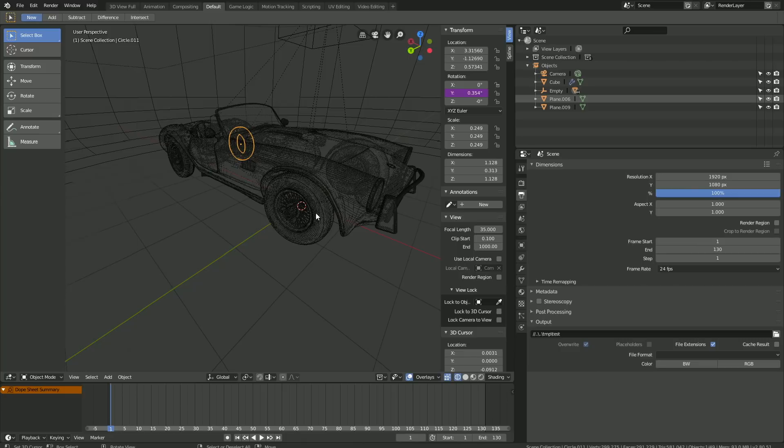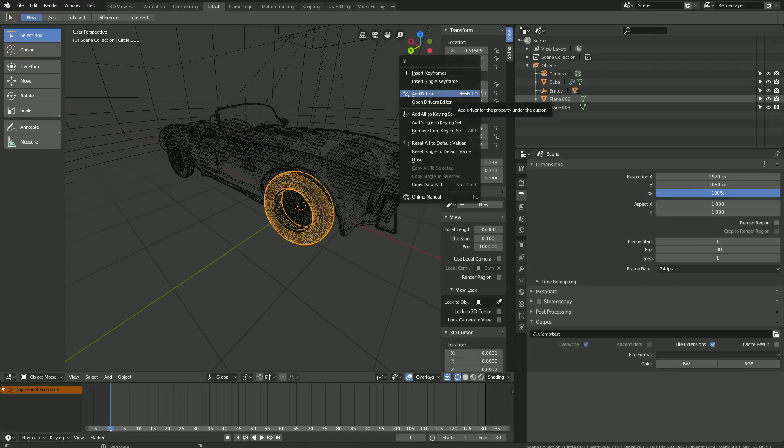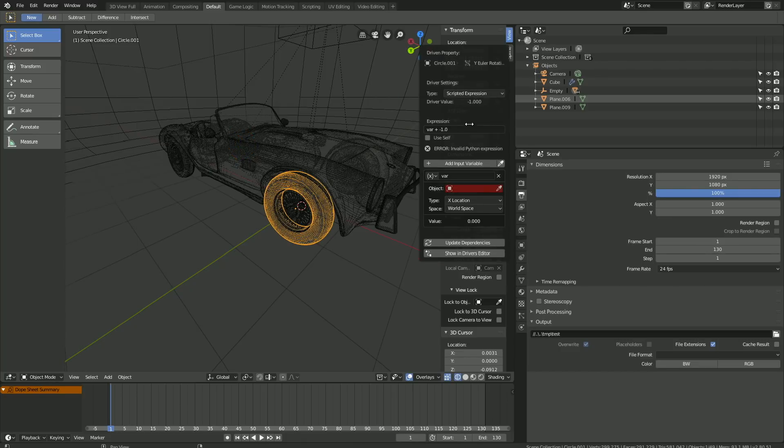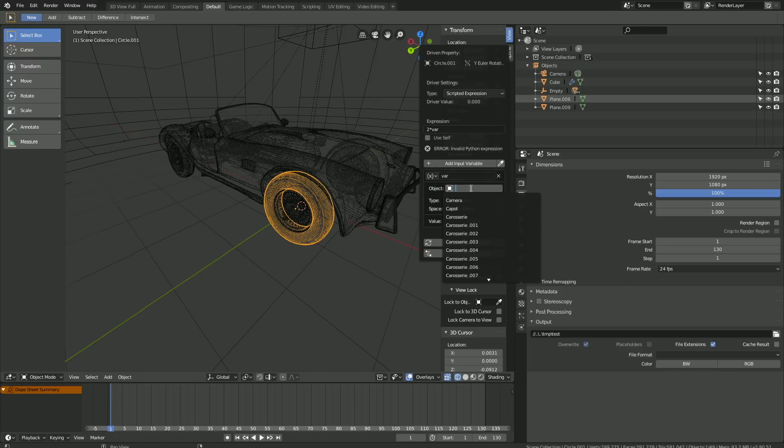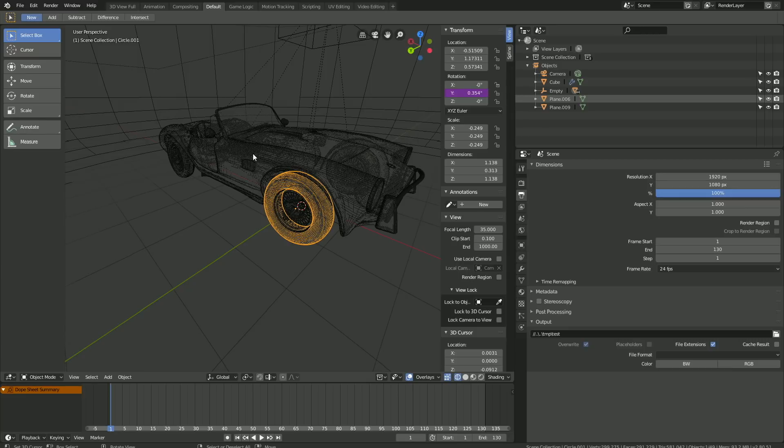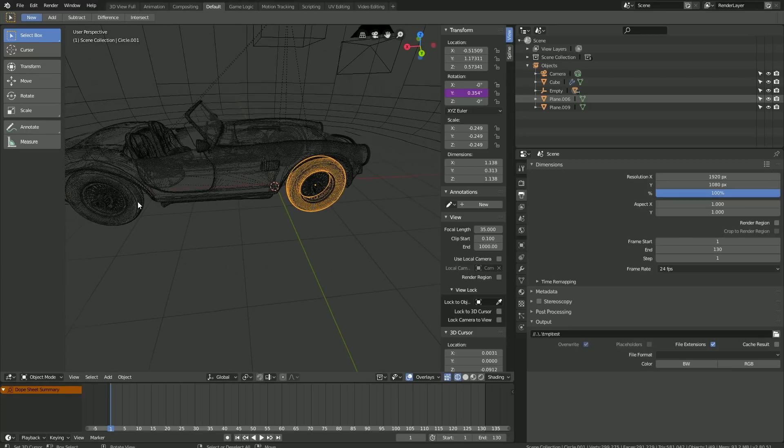And then do the same for the third wheel. Right-click, Add Driver, 2 times VAR, and then set the empty as the object.